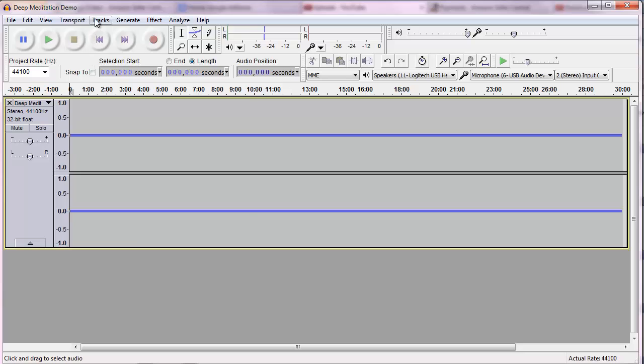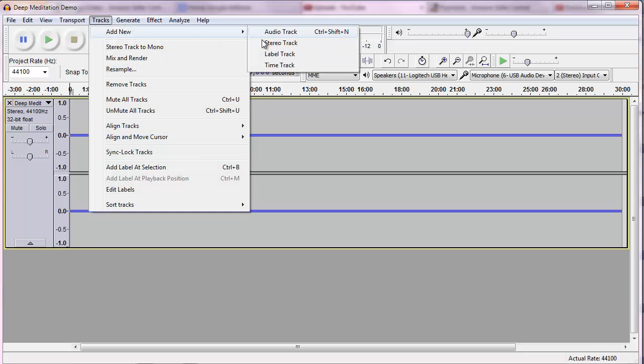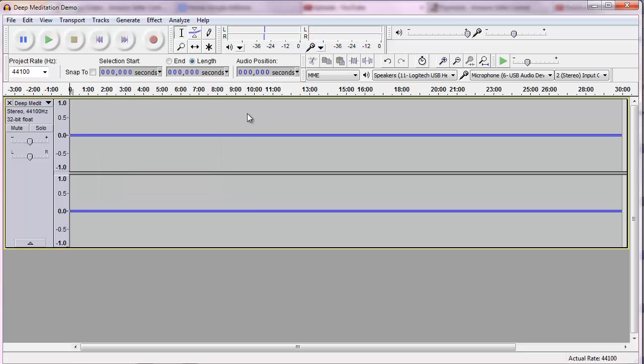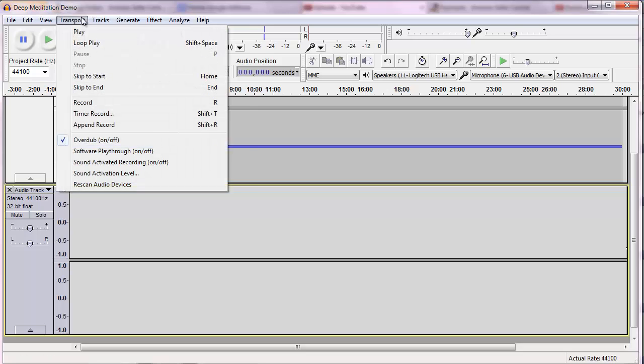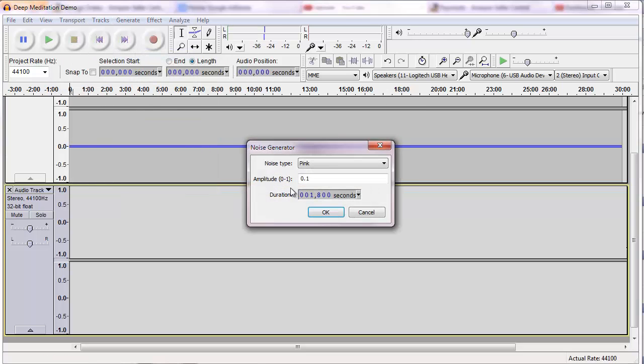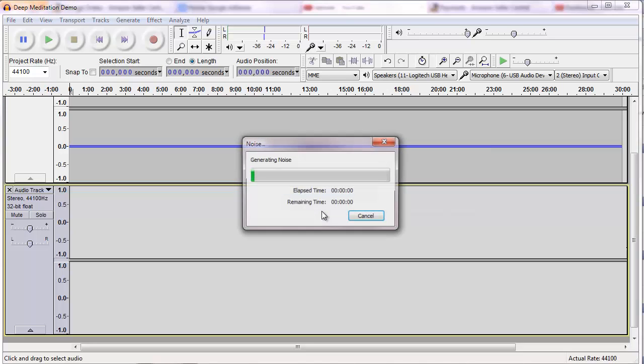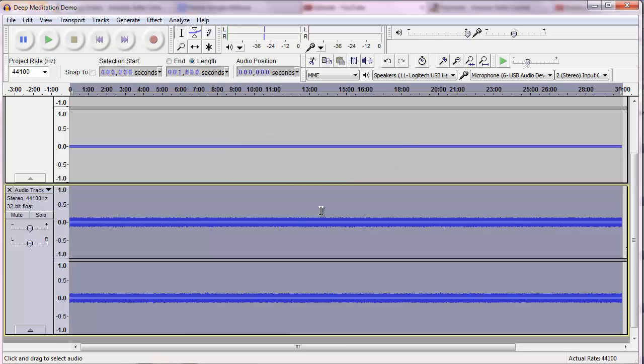So now what I'm going to do is generate a new track, add new stereo. And what I want to do is generate noise. I like pink noise. 1800 seconds is the length of this program.